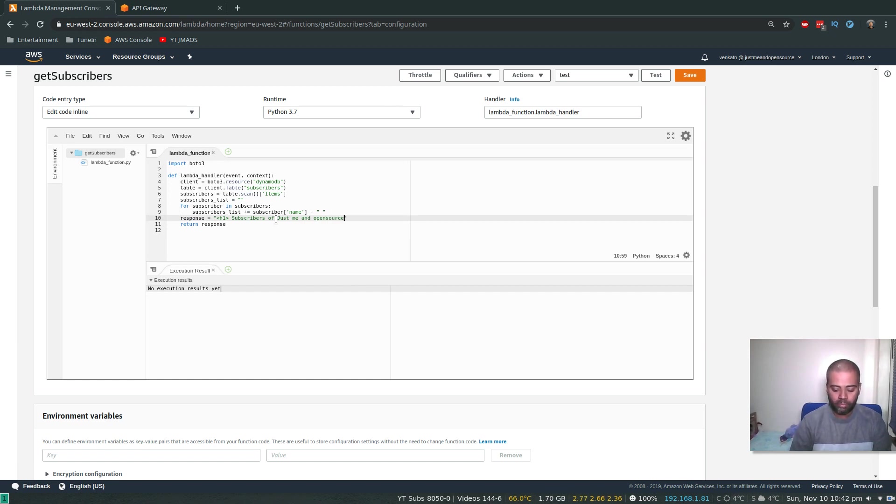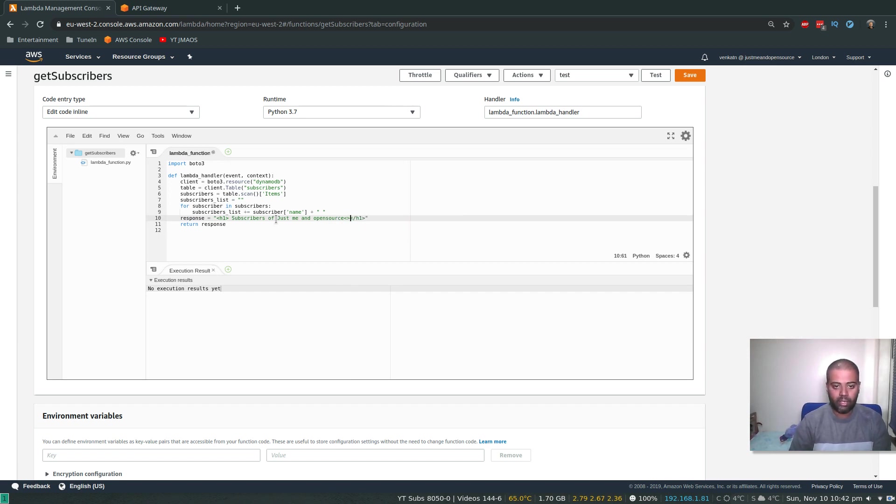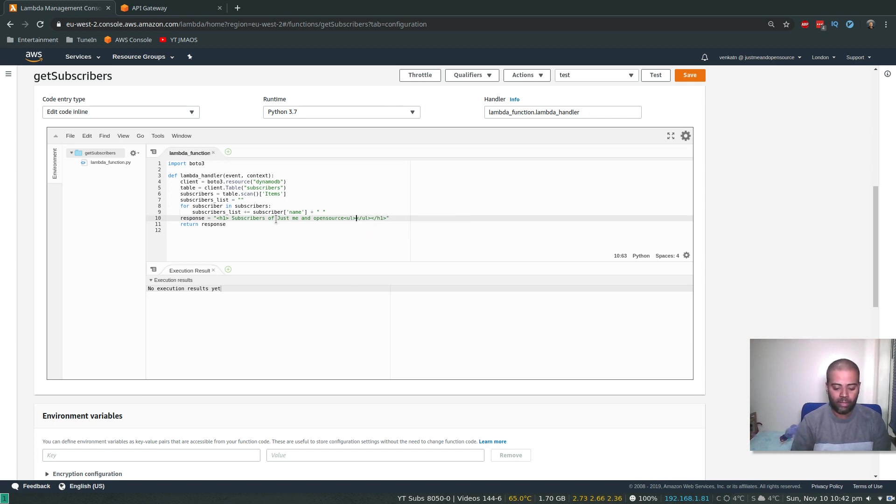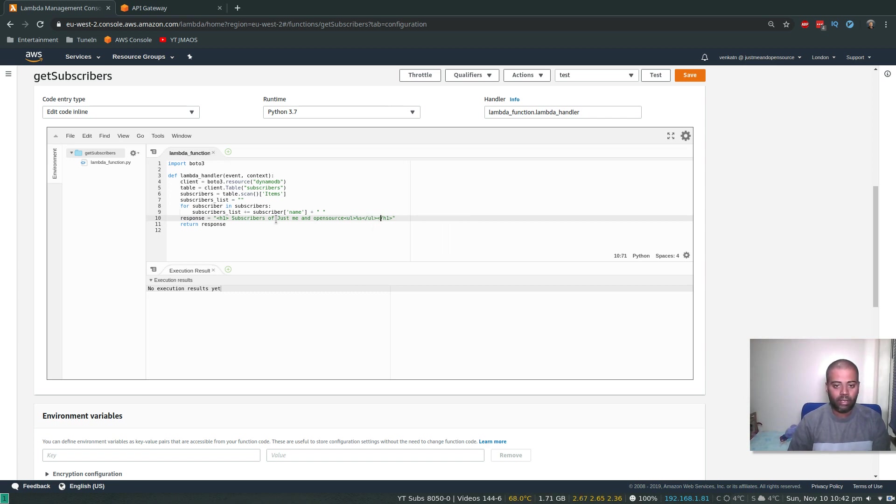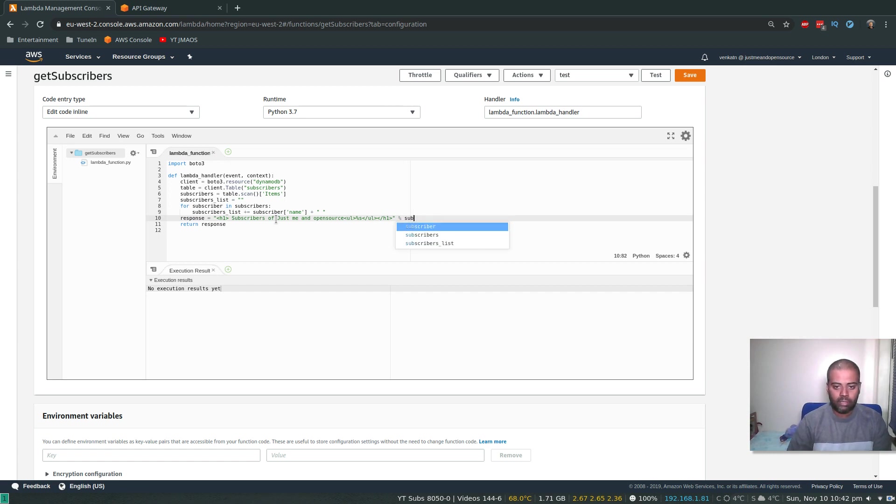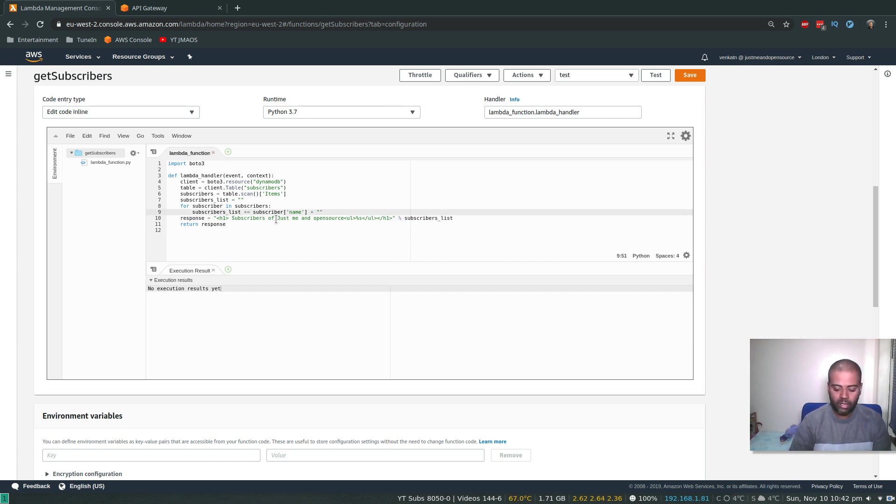And percent, yes, and it will be percent subscribers_list. And here I'm going to say a list item. Basically, I'm trying to create a list item in HTML, LI.